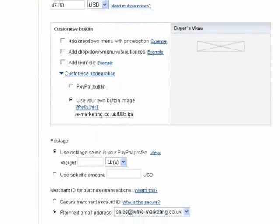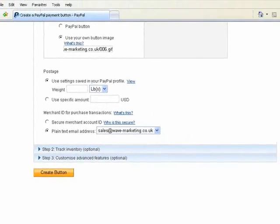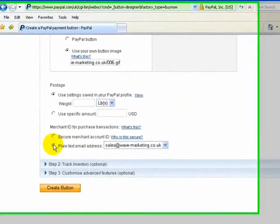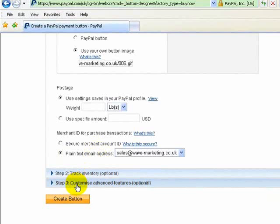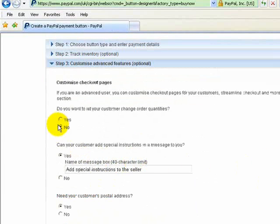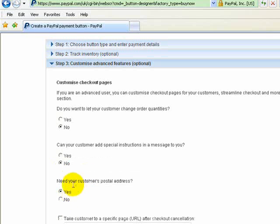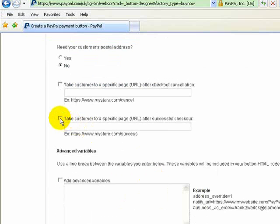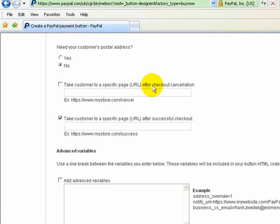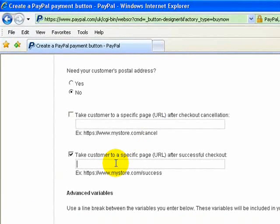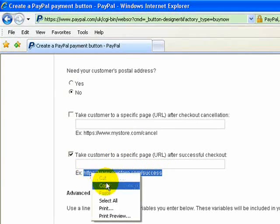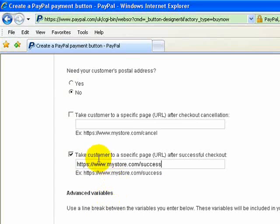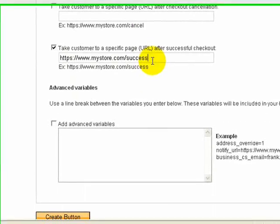Then we carry on exactly the same as Alex will be teaching you in his videos. We check the plain text email address and then come down to step 3, which is the customize advanced features. So we go no for customer's postal address, and then we need to check "take customer to specific page after successful checkout." As Alex will explain, this is where your customer will go to actually download the videos — that would be your domain name along with the folder and the actual page for the videos.